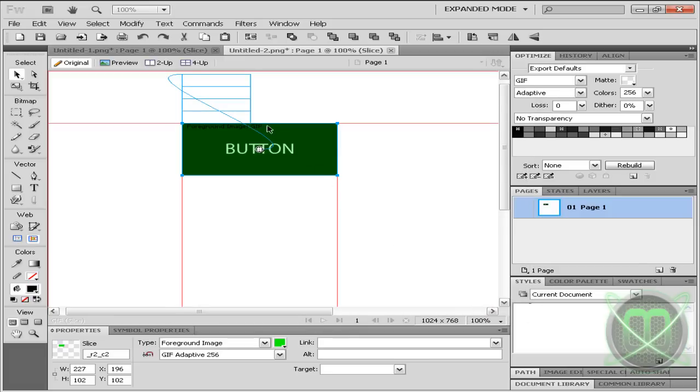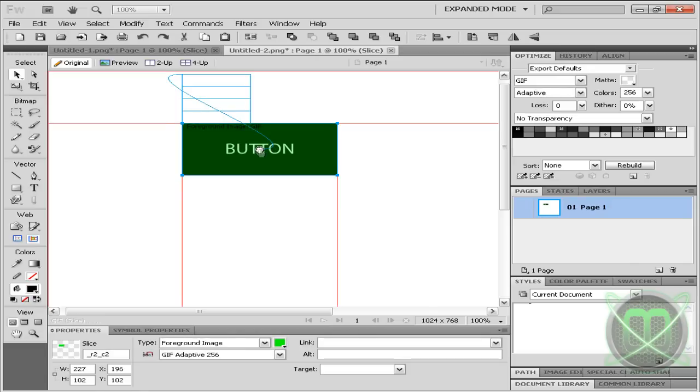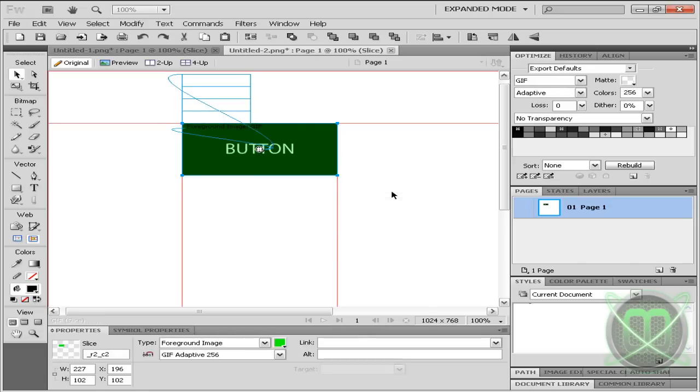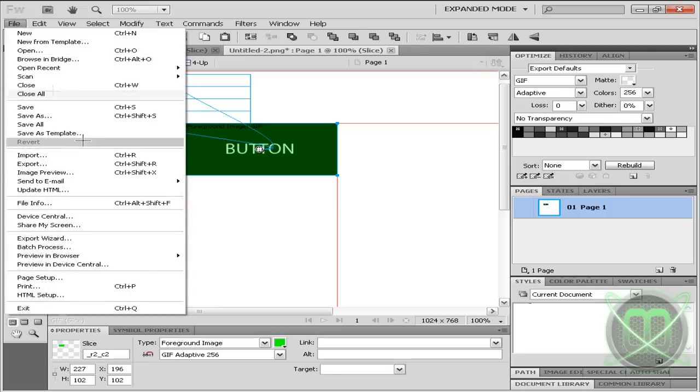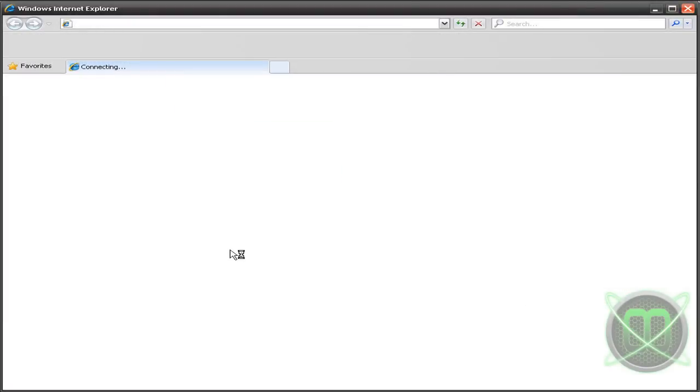So now that you are done, you can simply click done. And now let's preview it - preview in browser, Internet Explorer.